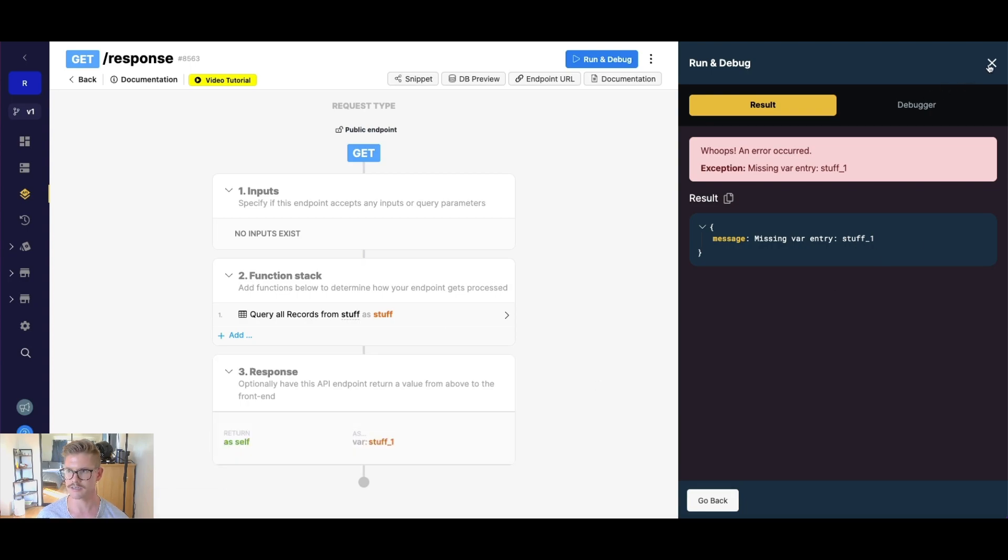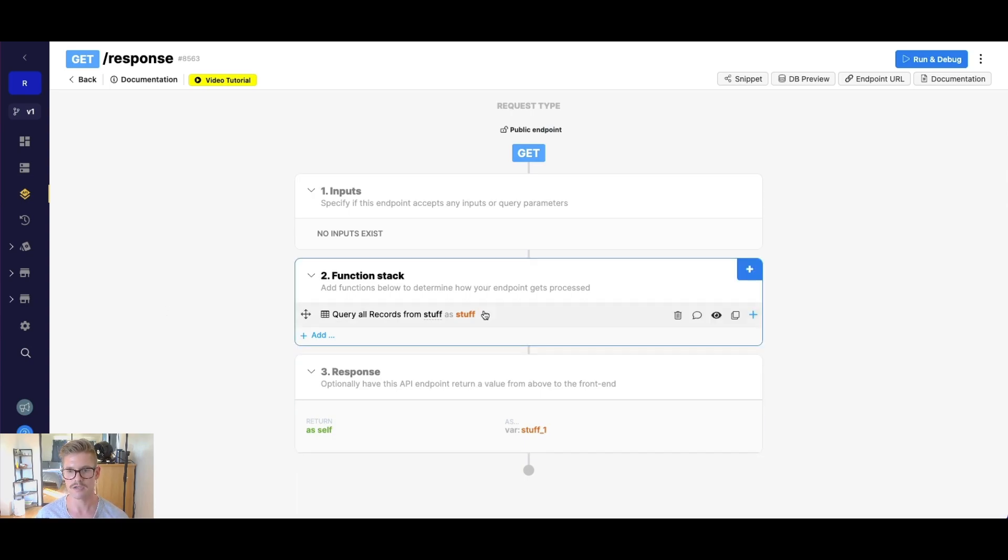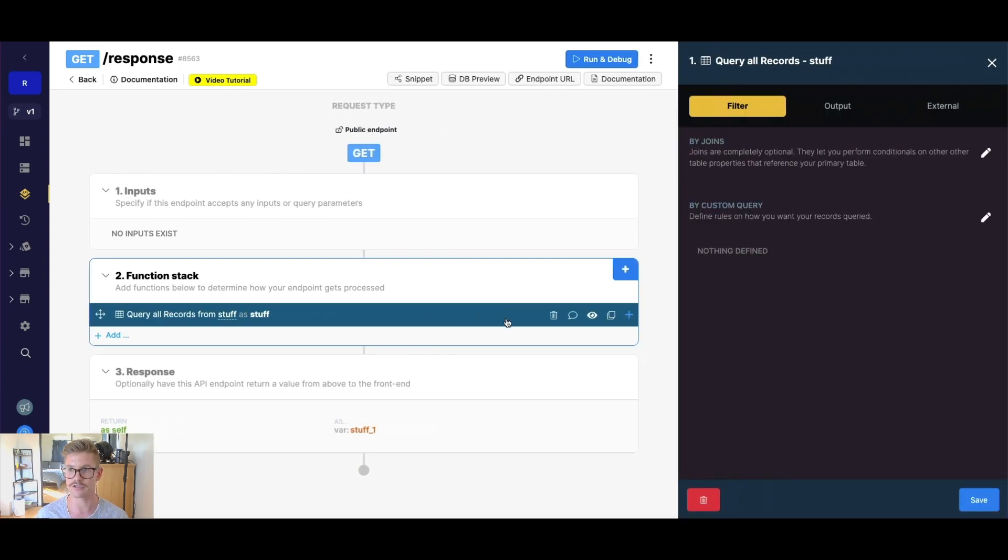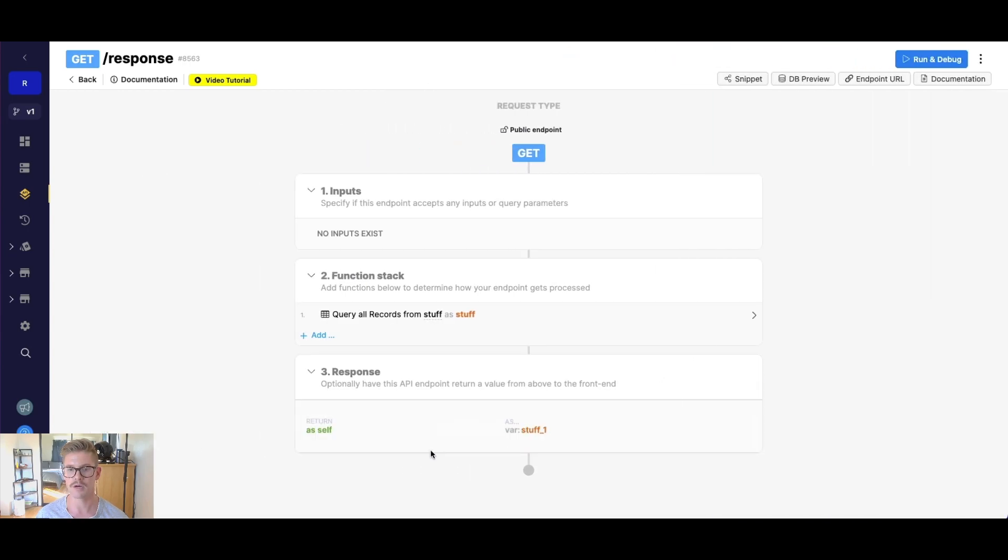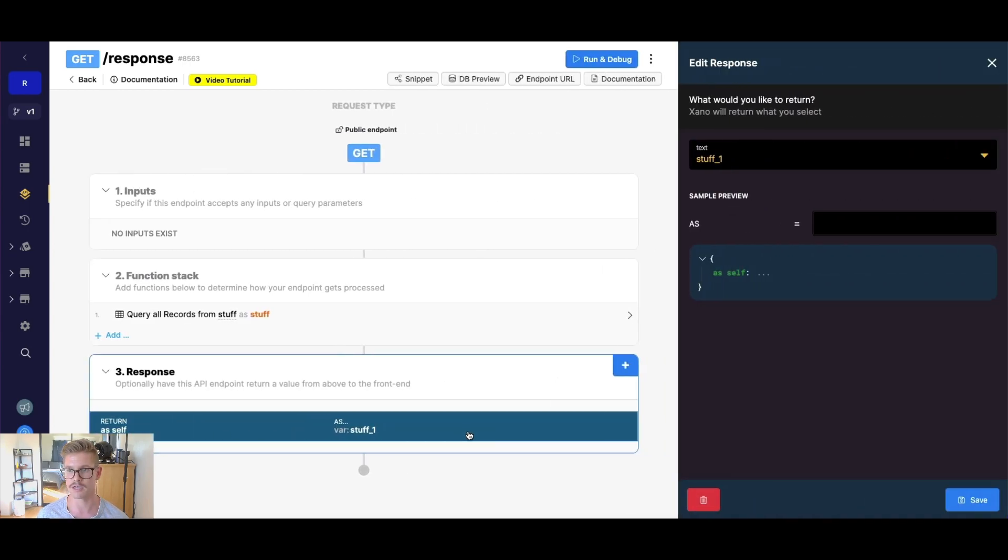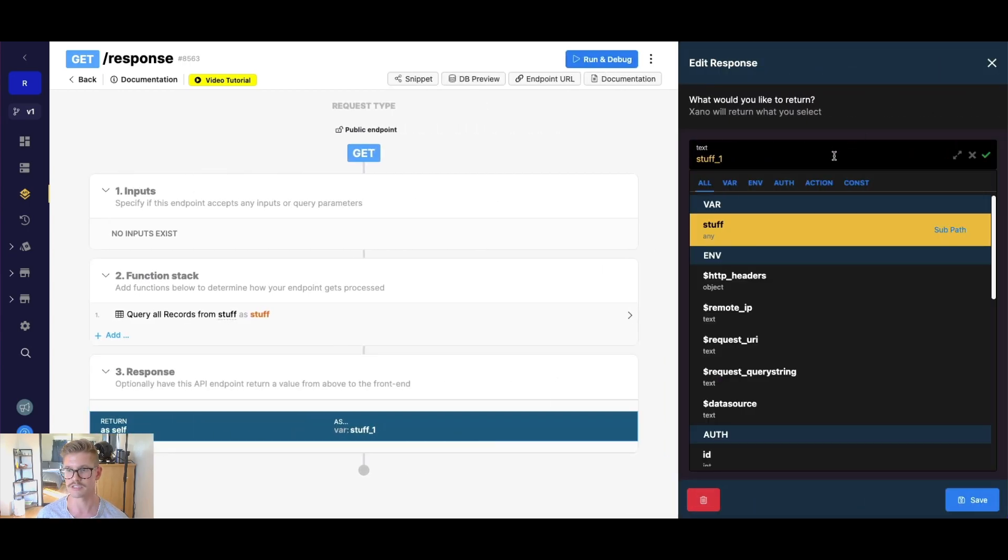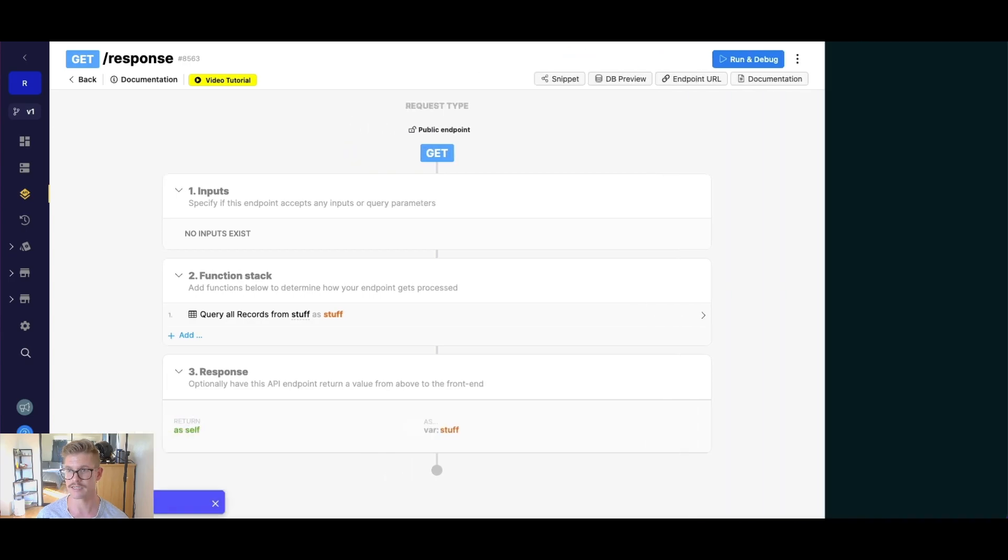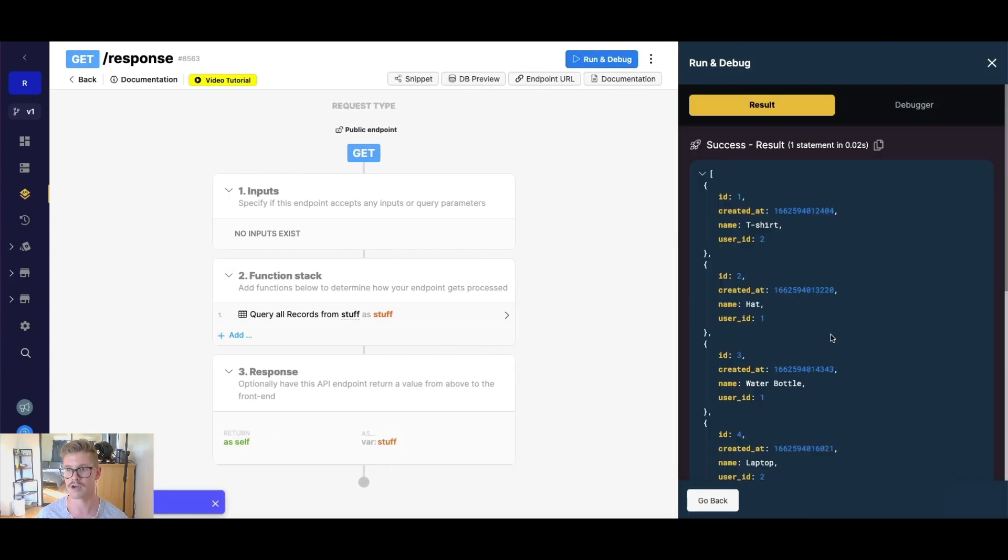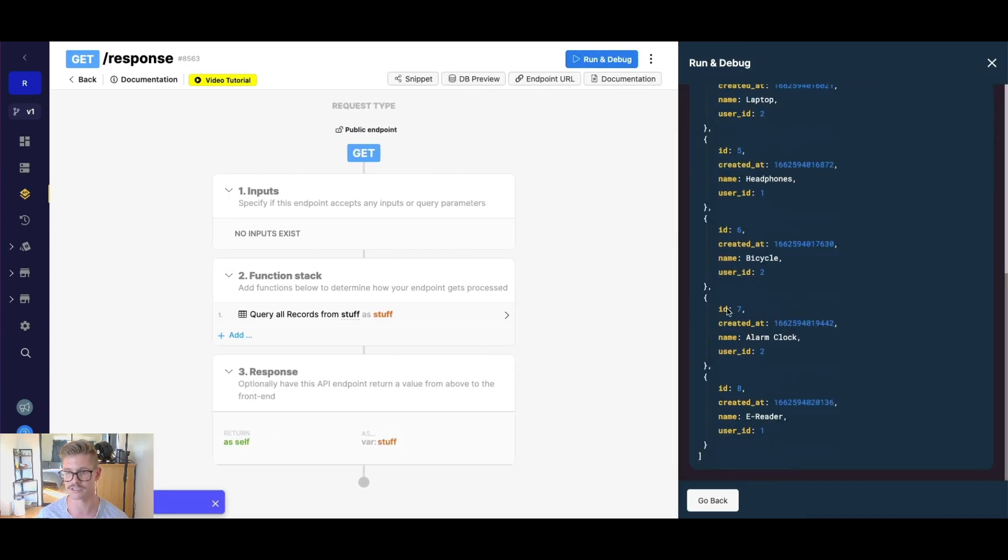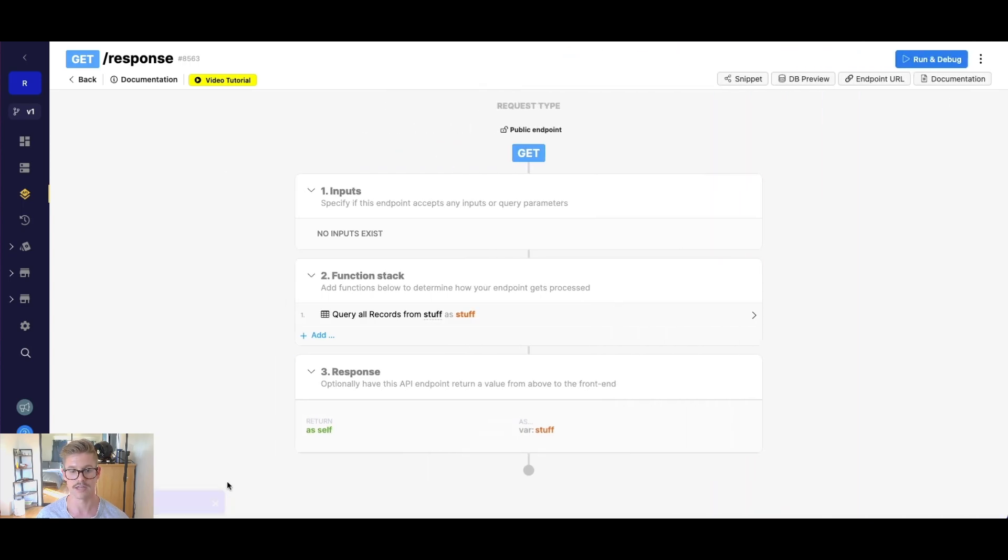And you can see here, this happens often, maybe not always in this same flow, but we might change the name of a return variable here in our function stack like I did here. But we didn't actually go and update the response. So I would simply just need to go ahead, update the response and actually select this stuff, make sure it says var any right there, and hit save. And now I'm okay to go ahead and run that and actually get my response without an error.